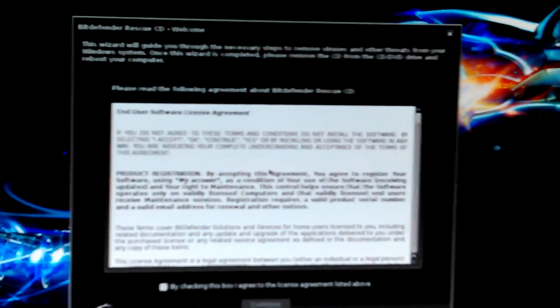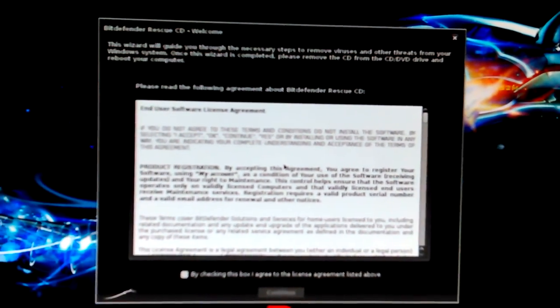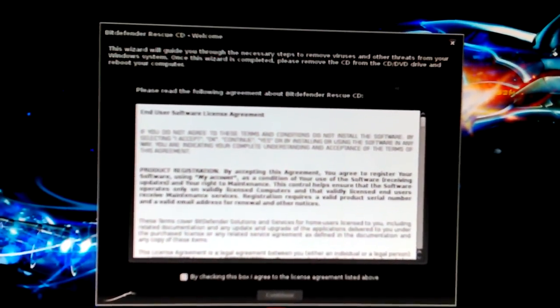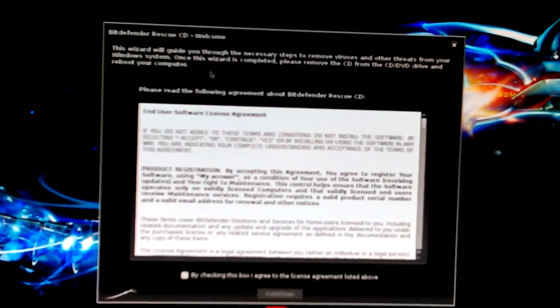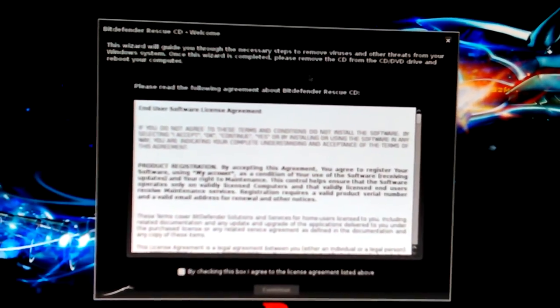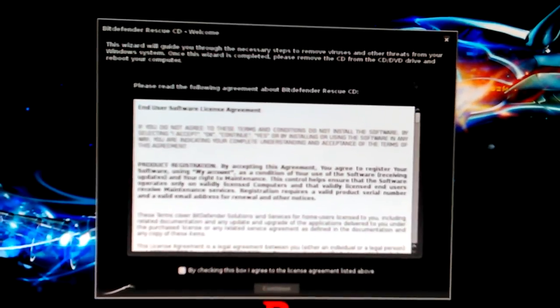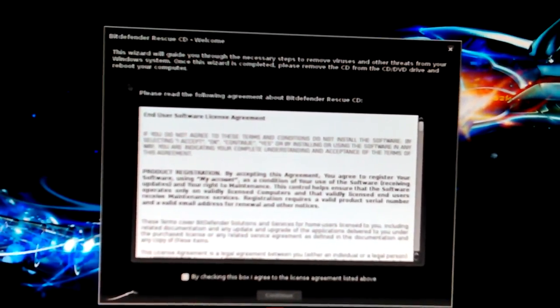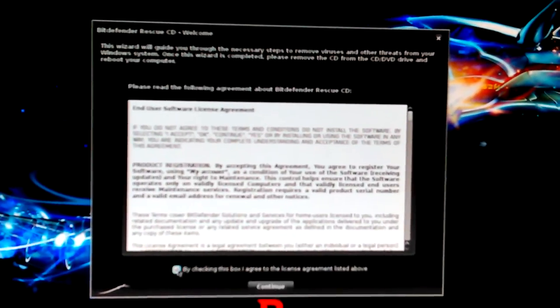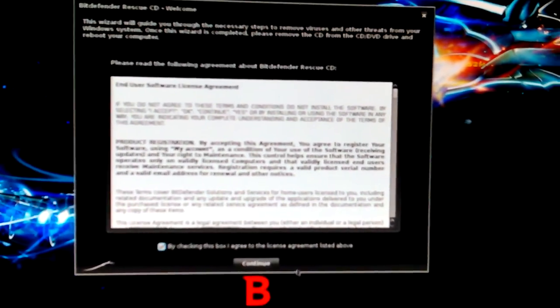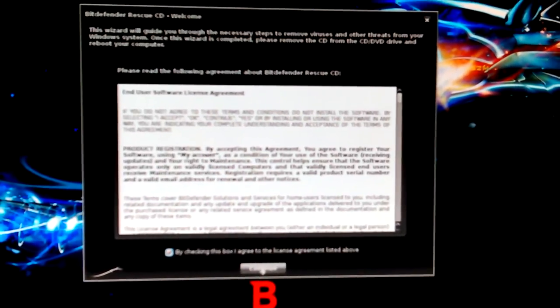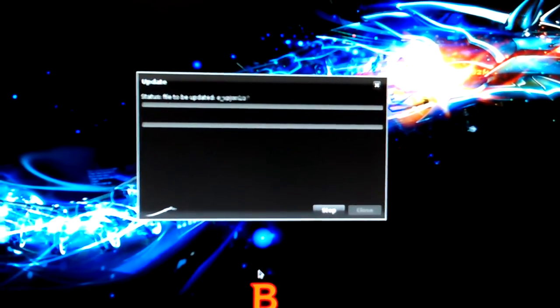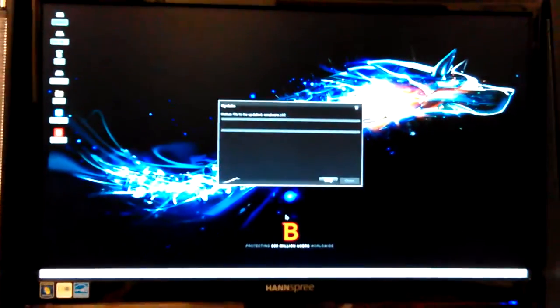So the license agreement is similar stuff you gotta do. The wizard will guide you through the necessary steps for removing the viruses and other threats from your Windows system. Once the wizard is complete, remove the CD or DVD from your DVD drive, CD drive, remove the computer. So this may - I don't know if it's gonna give me a bunch of - let me look around the phone and see where I'm clicking. Checking for updates. So that'll take a minute, could take a few minutes. You never know.